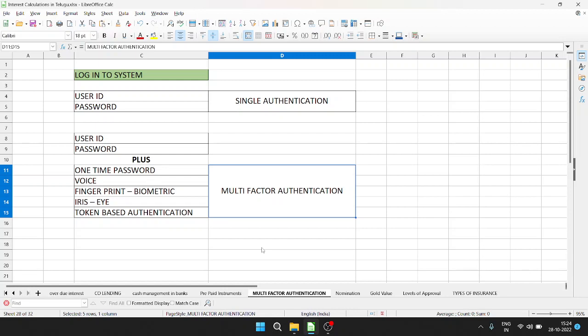For example, if you have any banking application, mobile banking, internet banking, or even if you're going to a college and you have a user ID and password, then you can log into the system, access the information, and do activities.